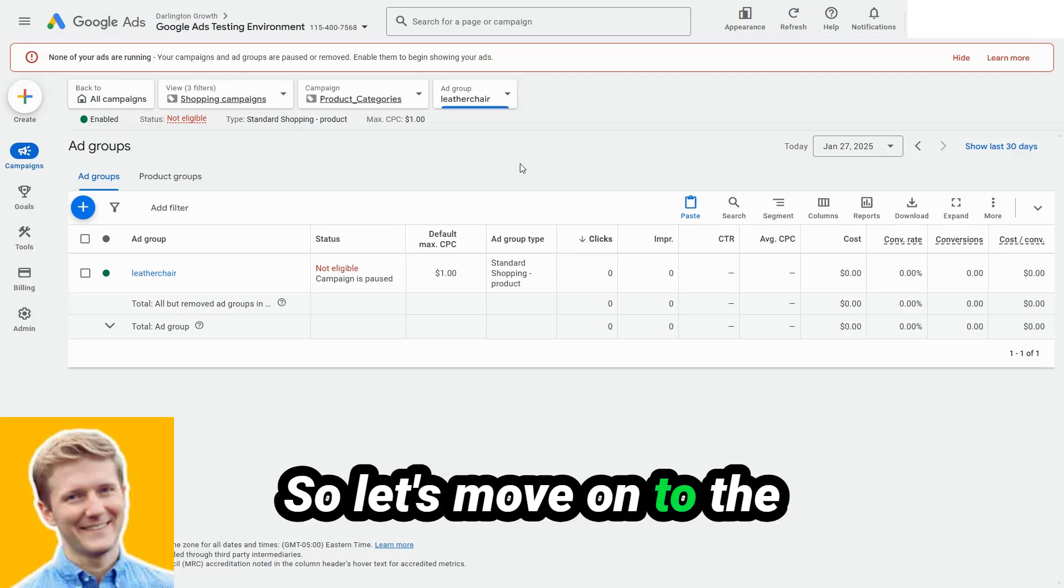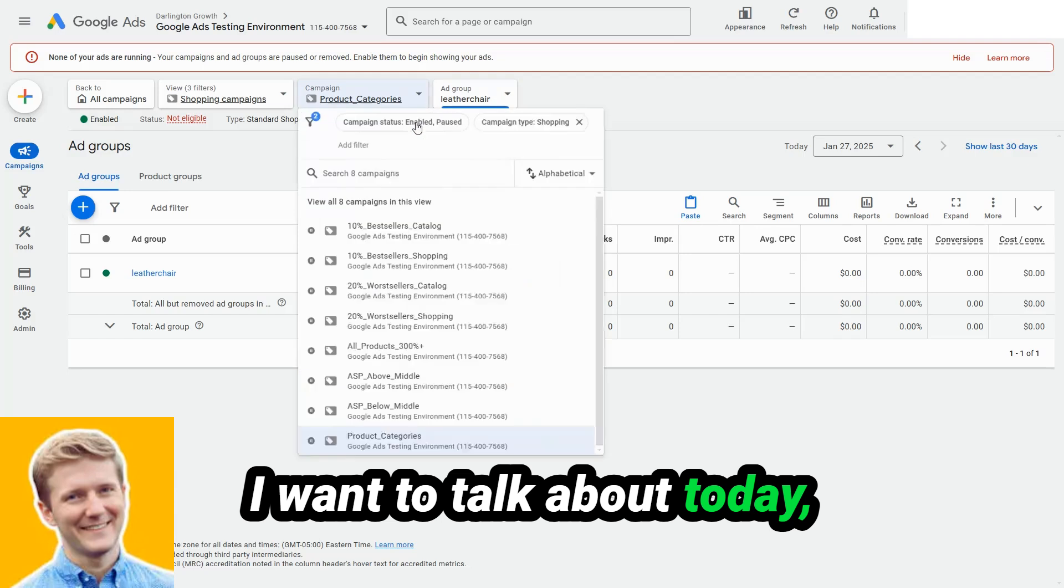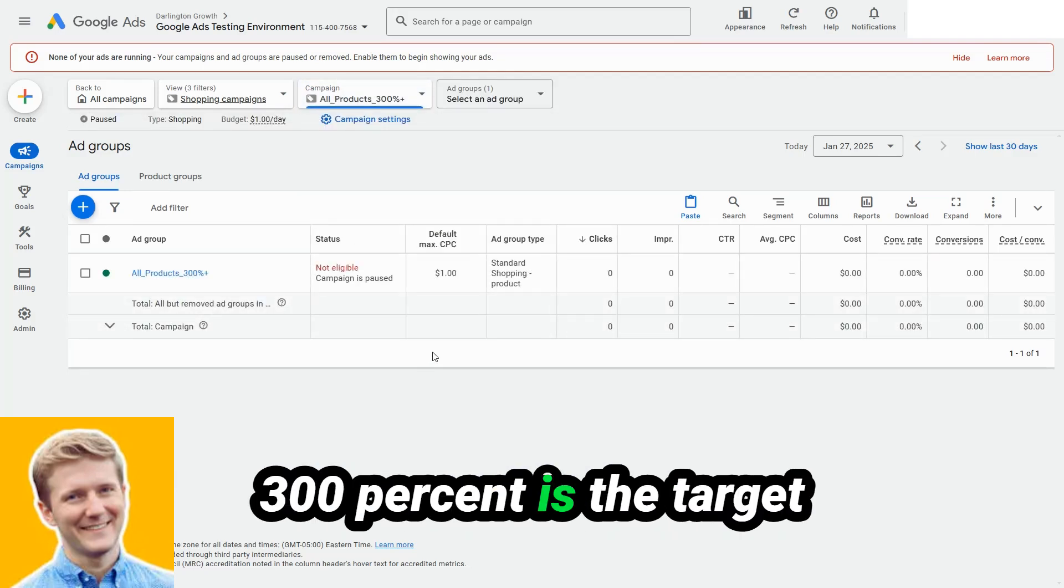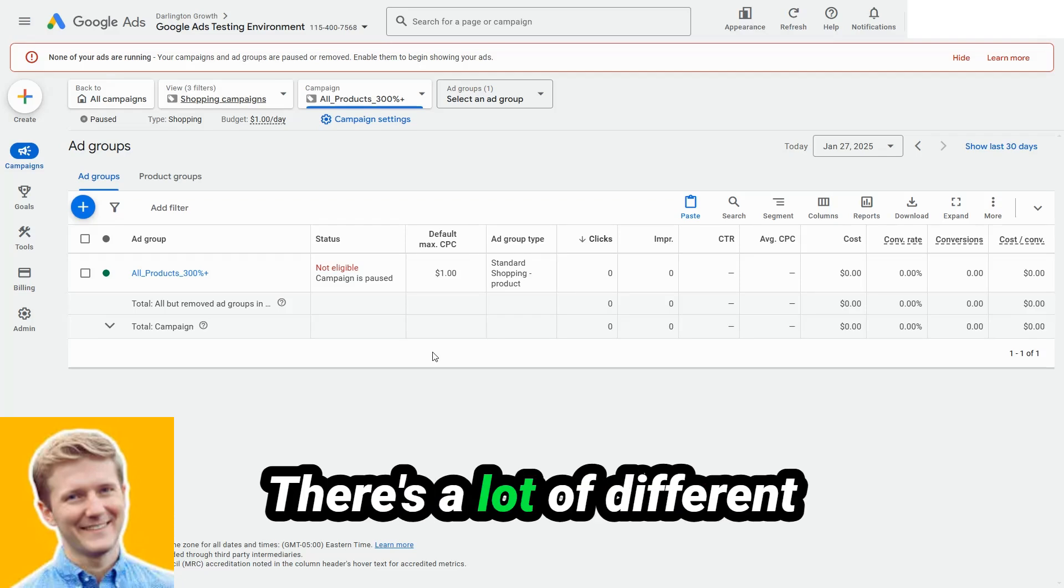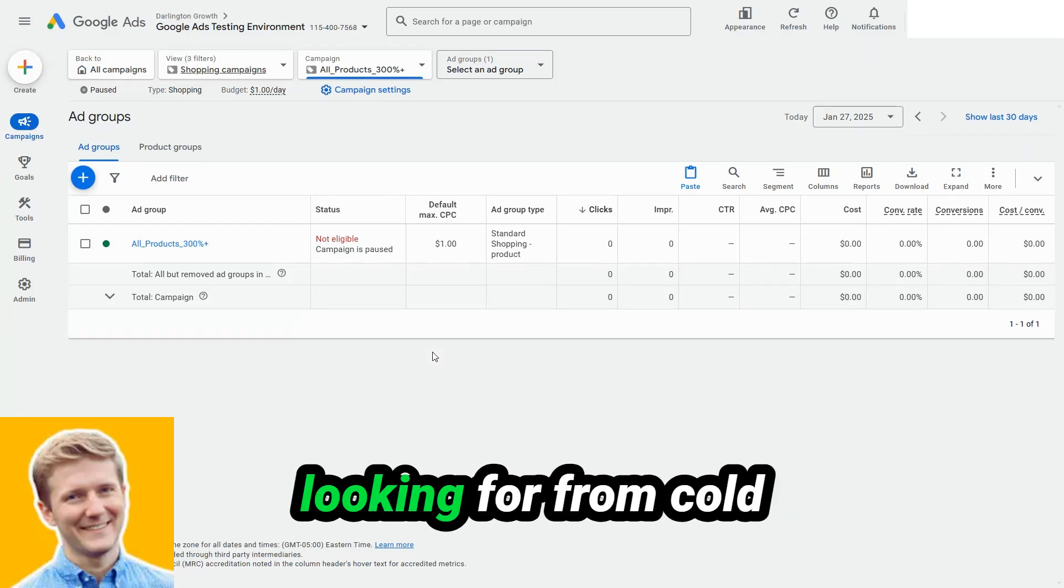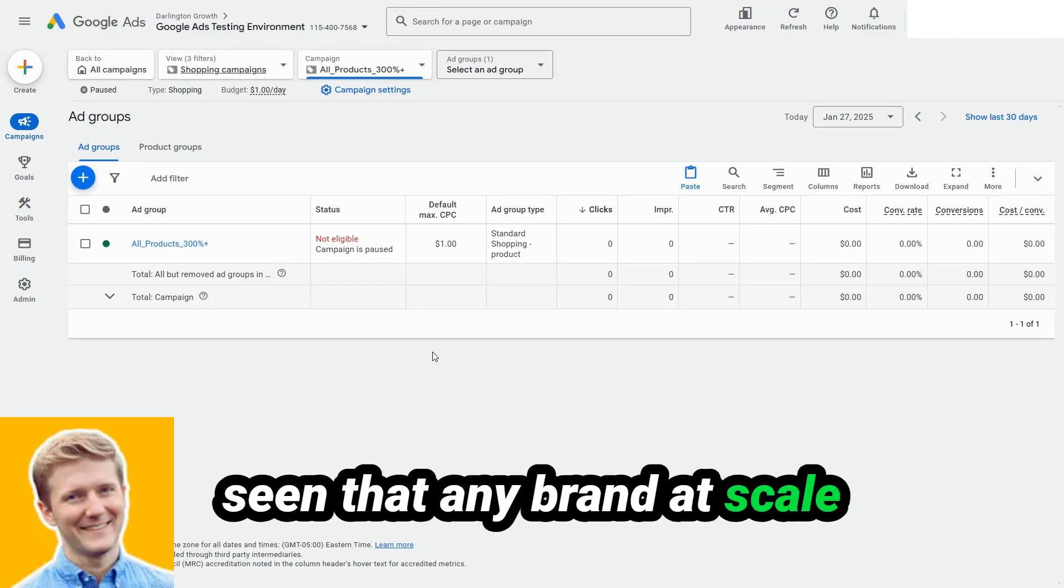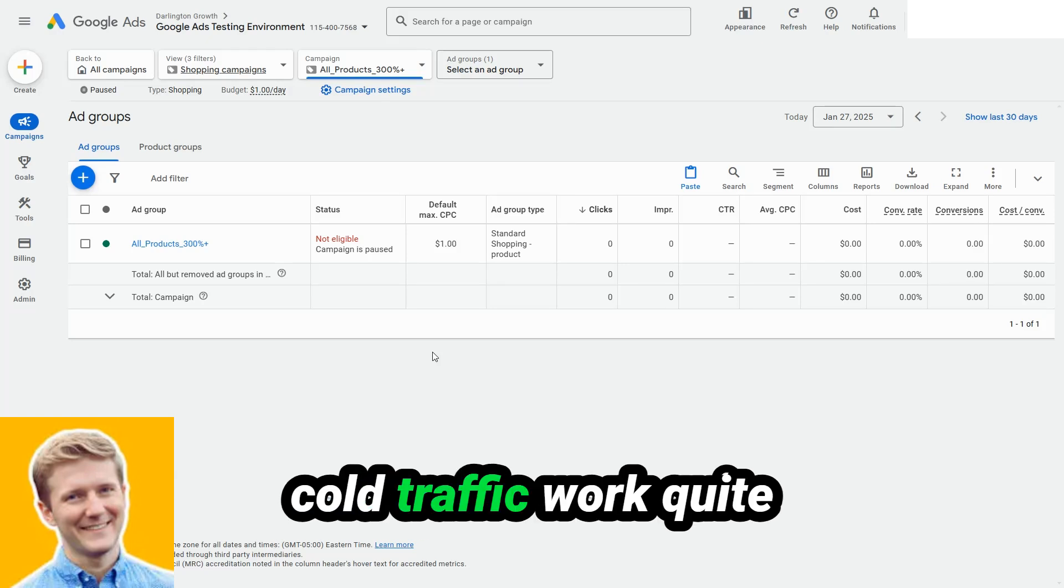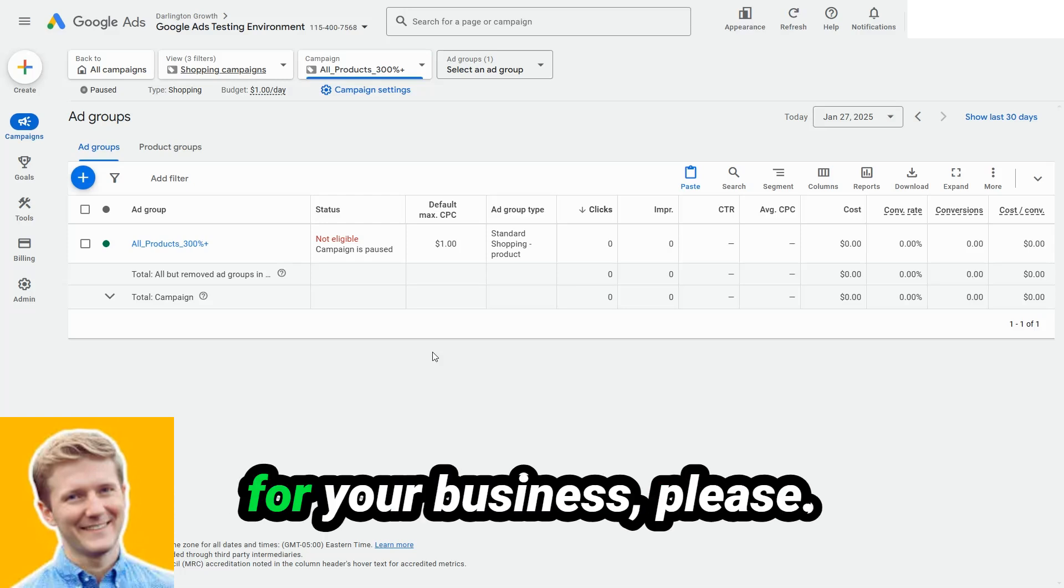So let's move on to the second campaign type that I want to talk about today, which is called all products 300% plus. Now 300% is the target return on investment we're looking for in this case. There's a lot of different target return on ad spends that people are looking for from cold acquisition like shopping. But in my experience, I've seen that any brand at scale can make a 300% return on investment on cold traffic work quite well for their needs. Use the numbers that work for your business, please.